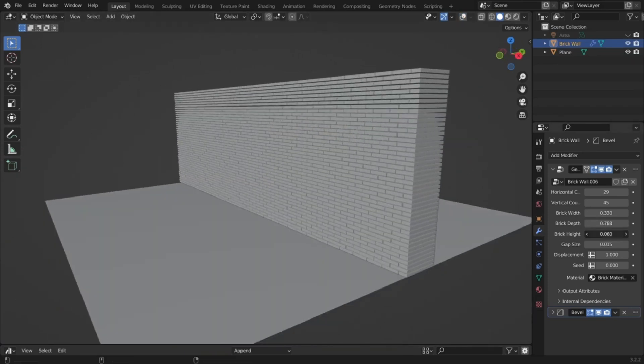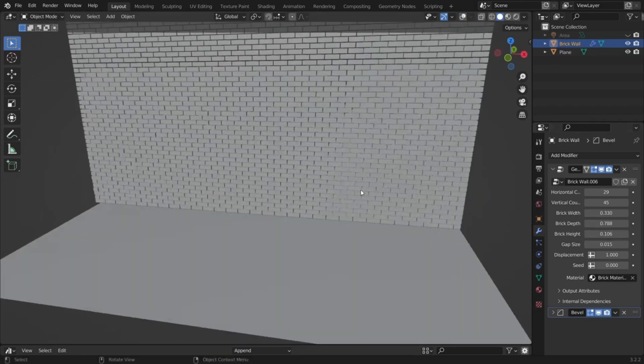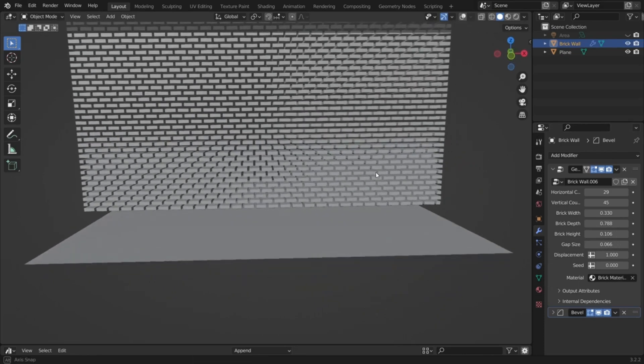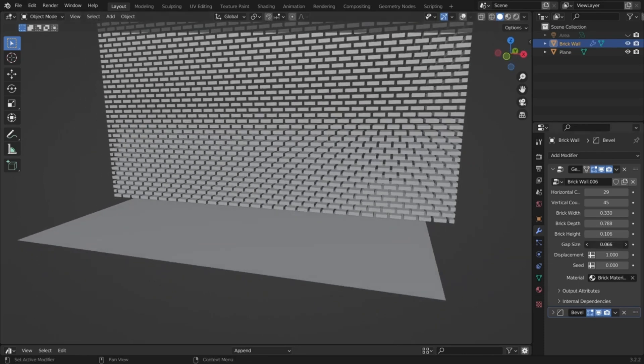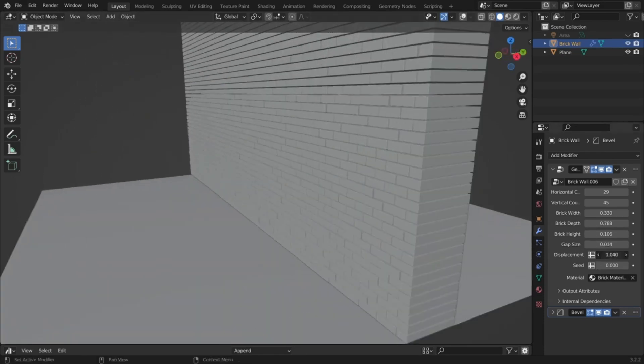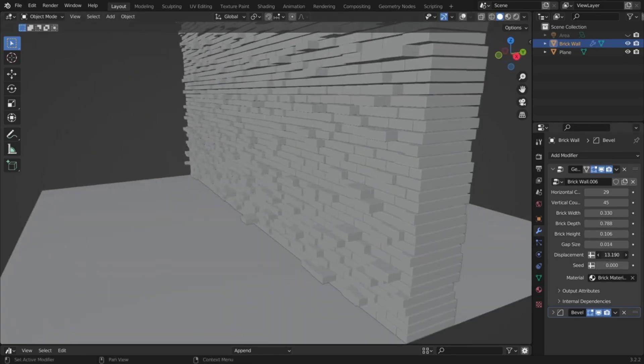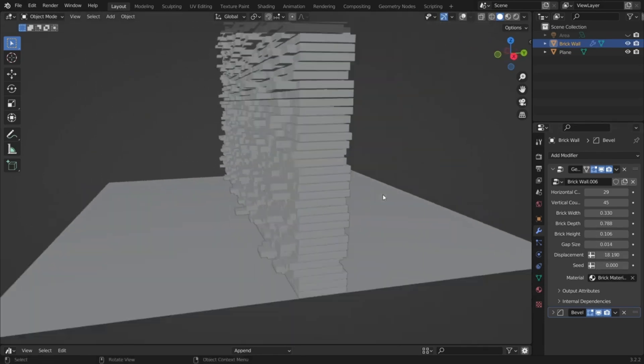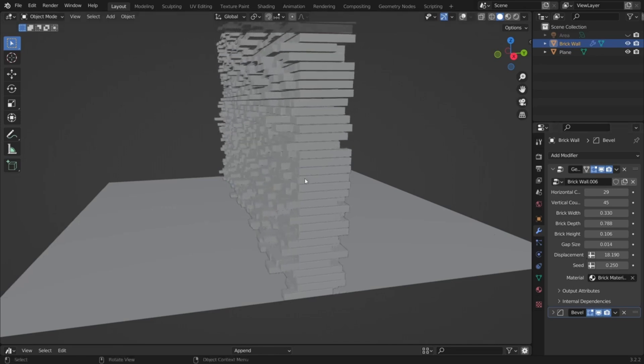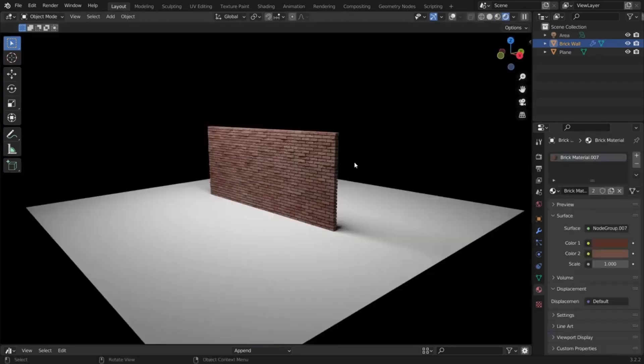Perfect for matching any scene, from medieval castles to modern urban environments. And the best part? It comes with a procedural brick material that you can easily recolor or swap out for your own textures to keep things fresh and unique.